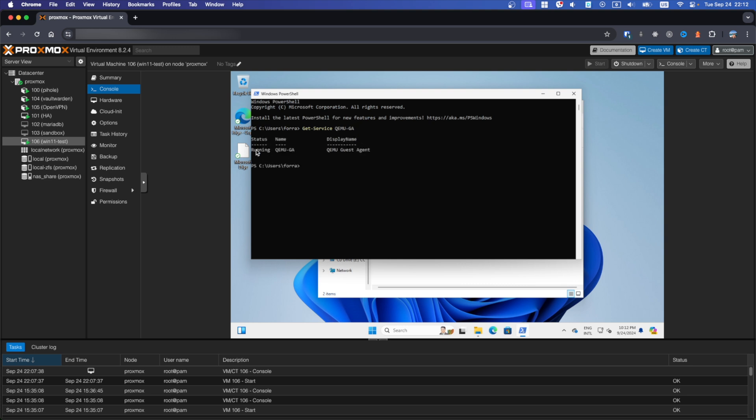As you can see, status is running. Installation was successful.